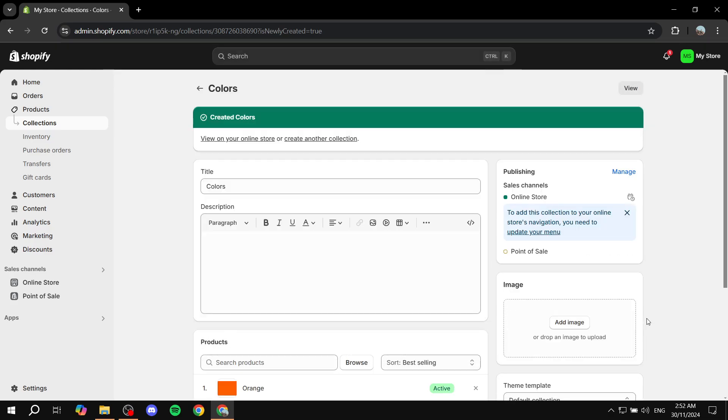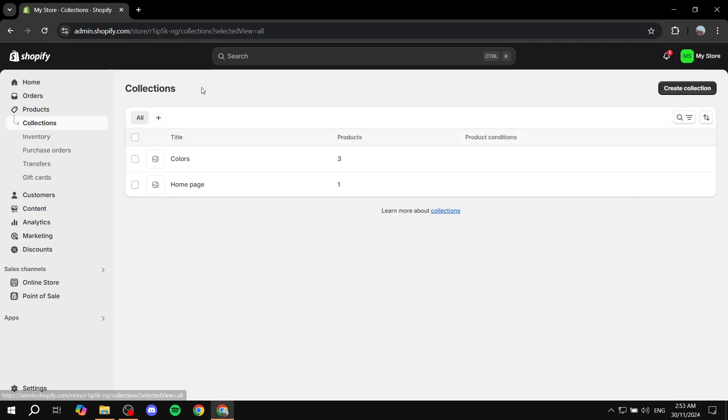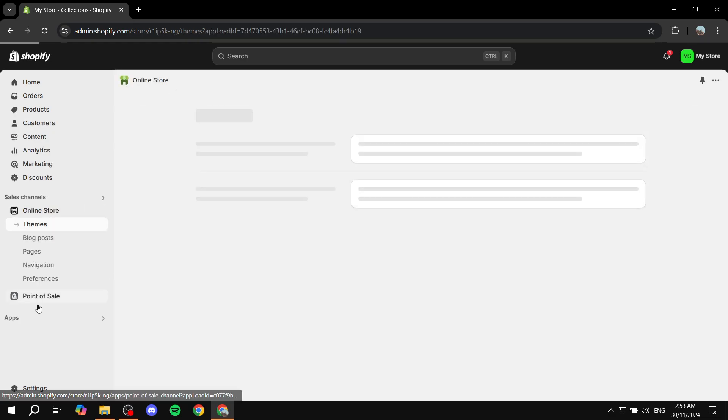Now again like I said you can add as many as you actually like, but again there's a limit and we will talk about that. Once you did create your collection you just want to go back to your online store.